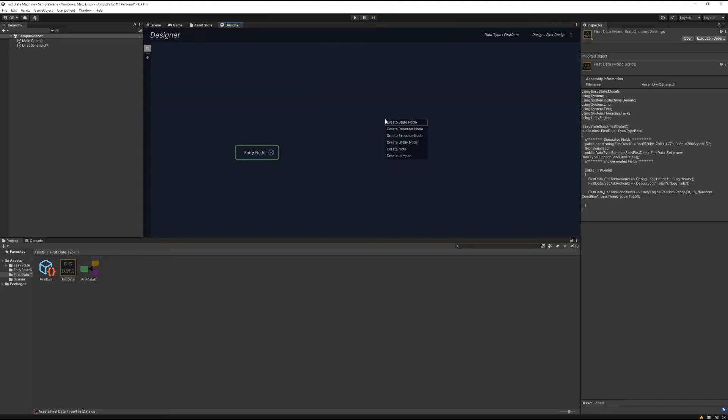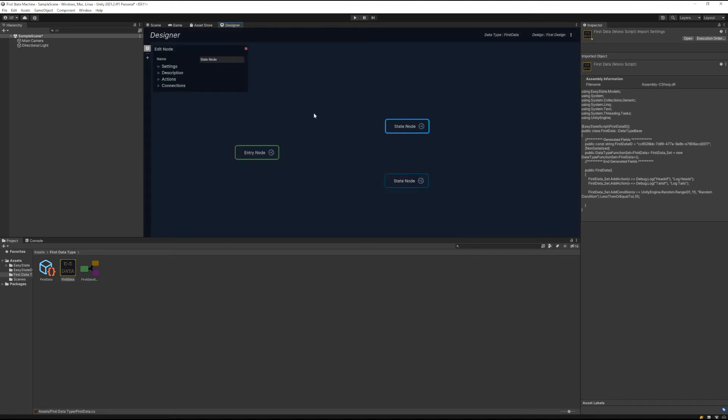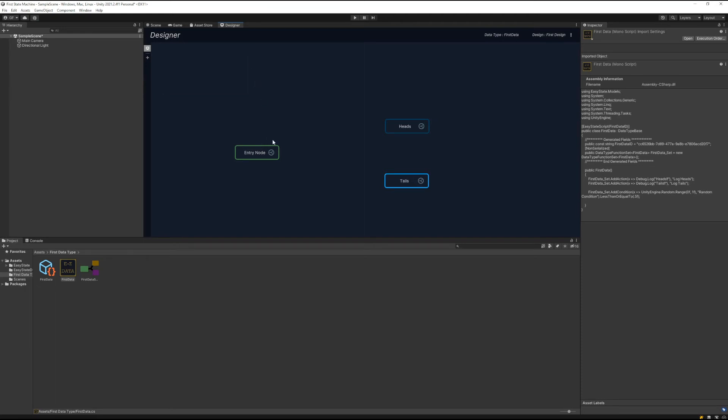Then let's create two state nodes here. We're going to call the first one heads and the next one tails. Okay, now that that's done.